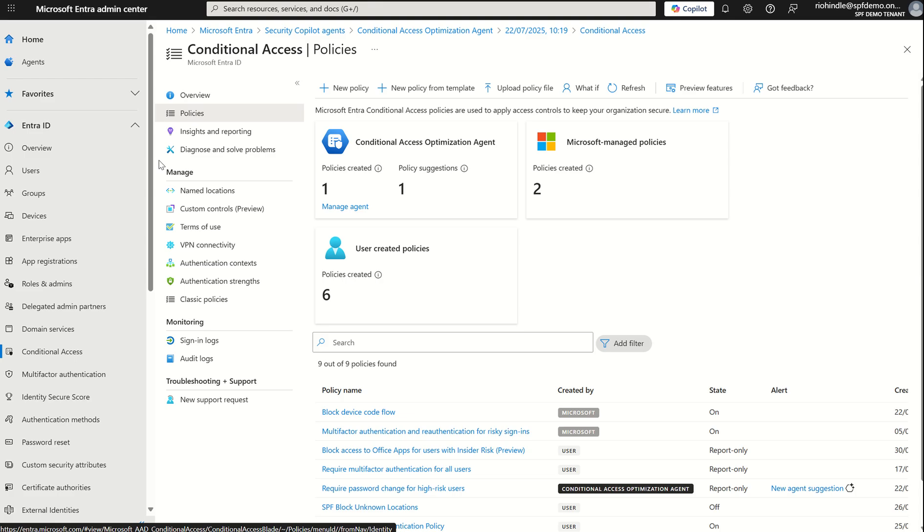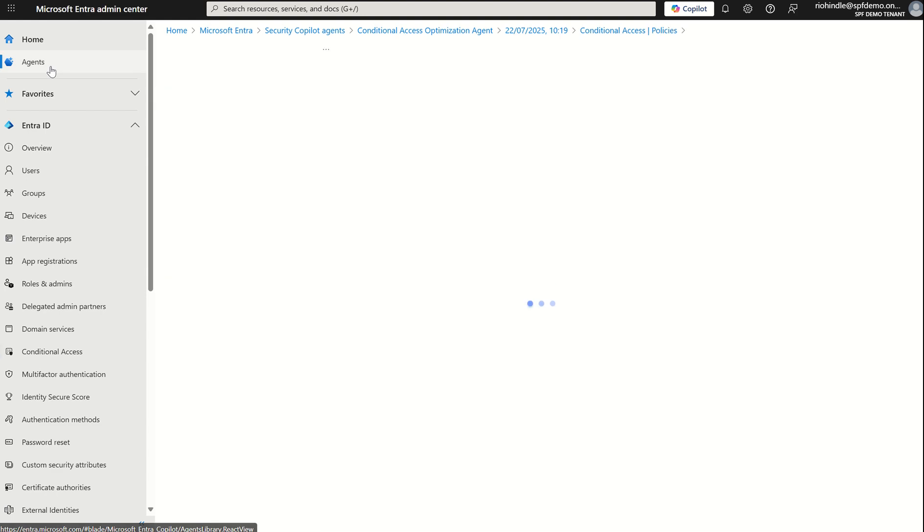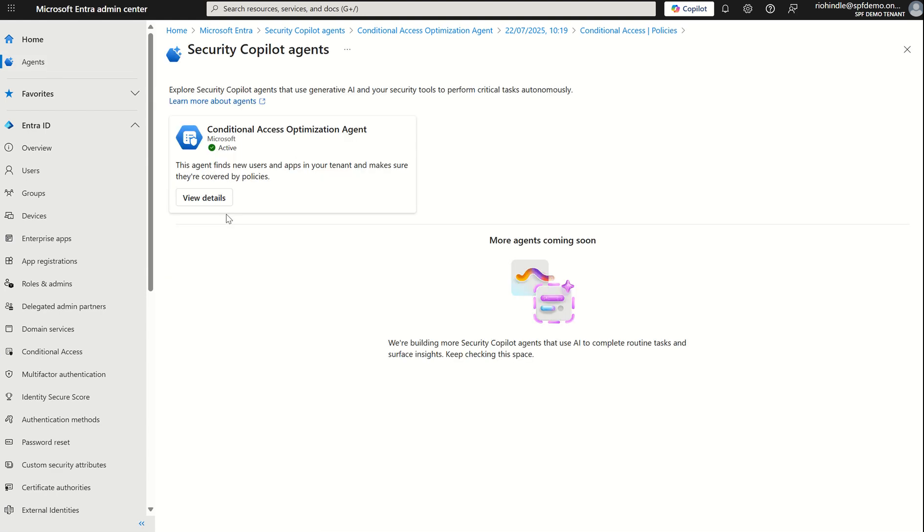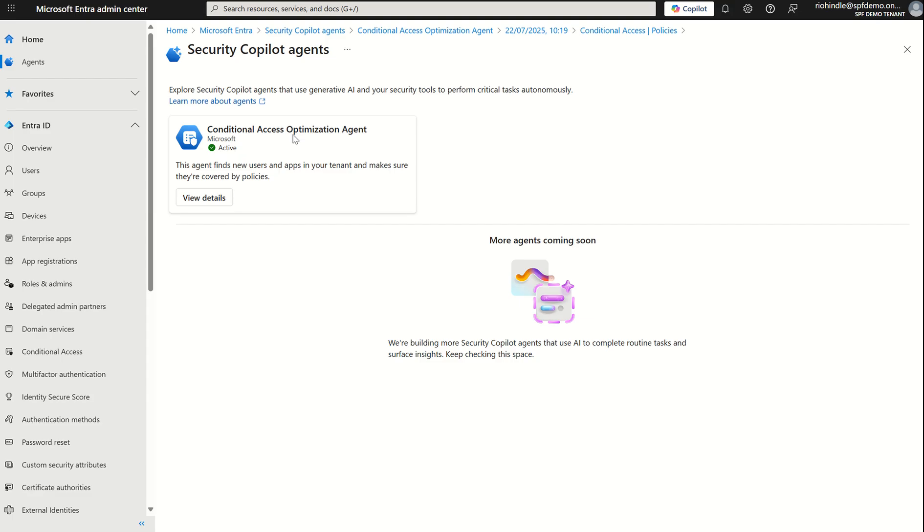But this was just a quick overview on the conditional access optimization agent hopefully that was of use. Like I said this was built on security copilot as a back-end compute infrastructure but from an agent perspective it's very simplistic. You run the agent it gives you a list of recommendations you implement those recommendations or you don't and you've got the ability to configure that slightly and also review the overall logic. Any questions please do let me know and thank you very much.